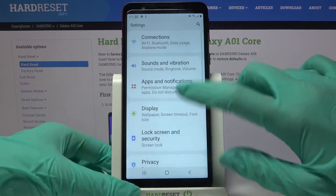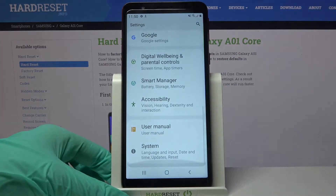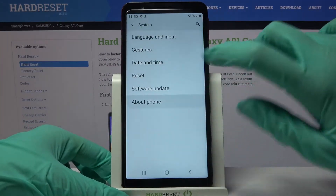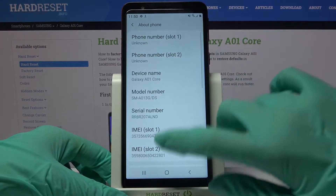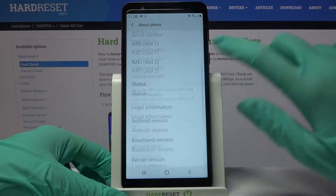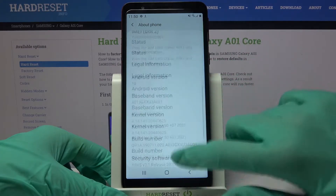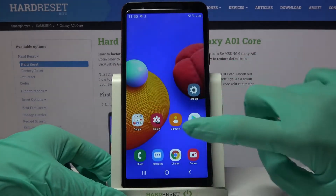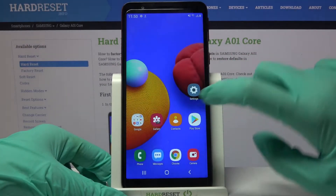First of all, go into Settings and scroll down. Now choose System, click on About Phone, and as you can see all specifications are over here.